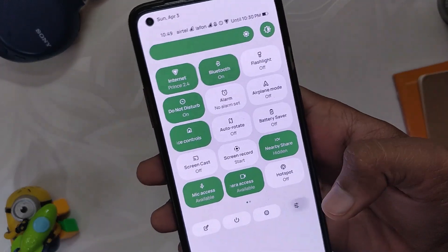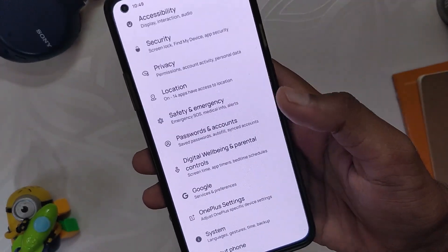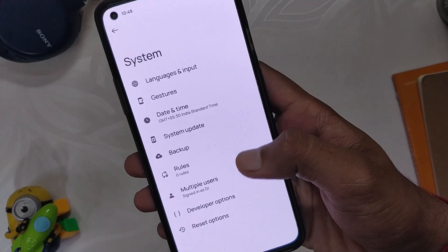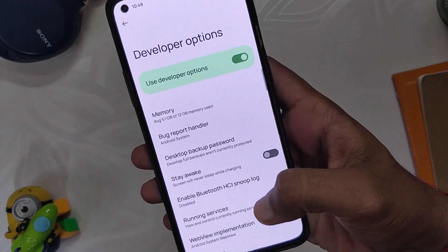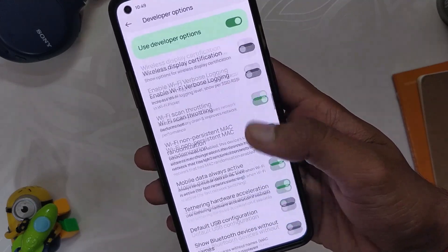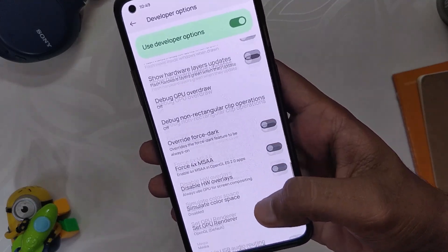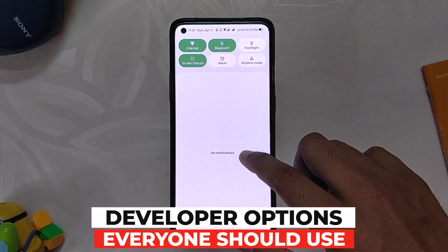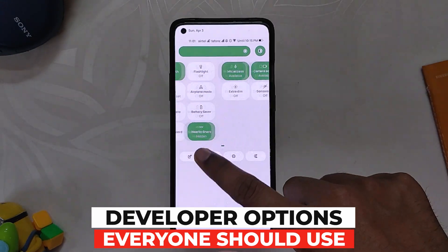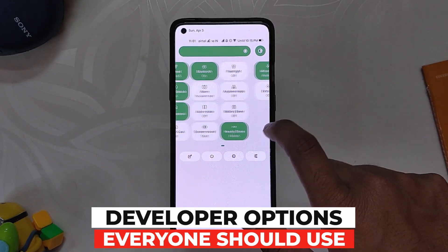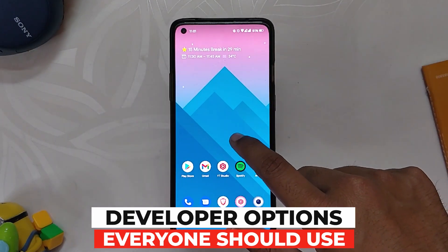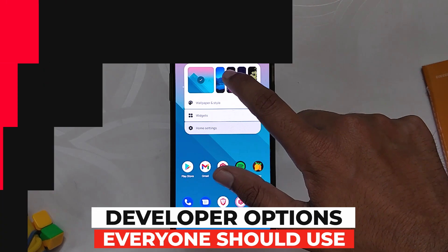Hello guys, welcome back to the channel. I hope you all are doing extremely fine. My name is Prince and you are watching Xtreme. In this video, I am going to show you 9 developer options that everyone should use on their Android phones. So without wasting any more time, let's get started.